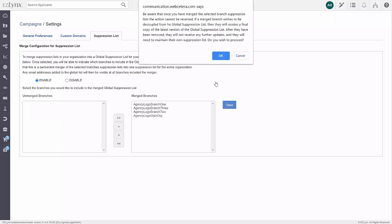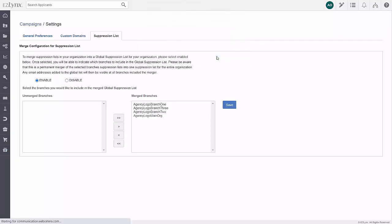Please note that once these email campaign suppression lists are merged, they are unable to be unmerged.